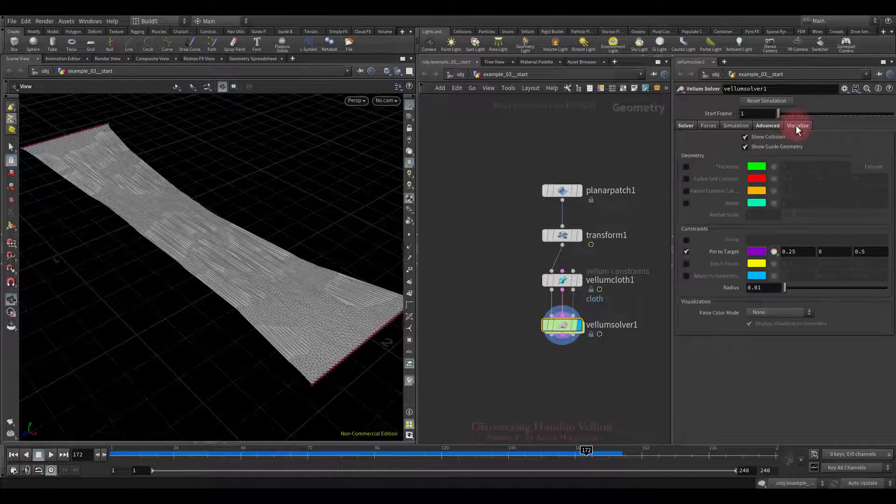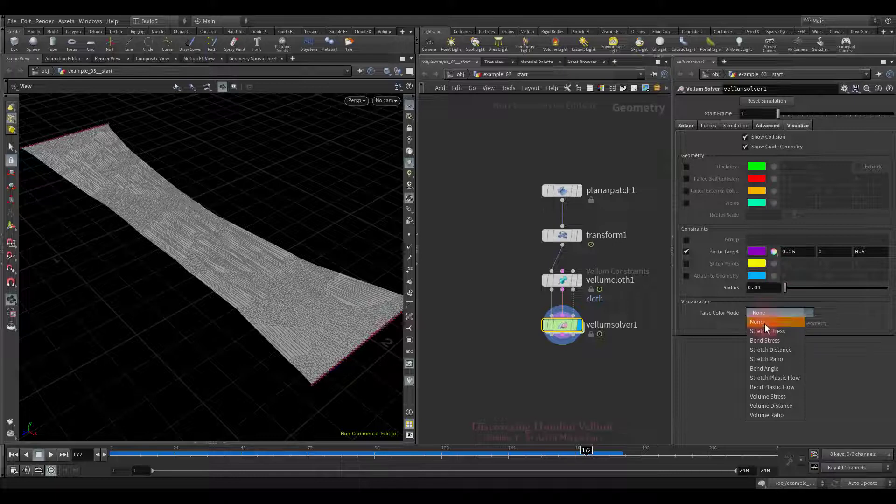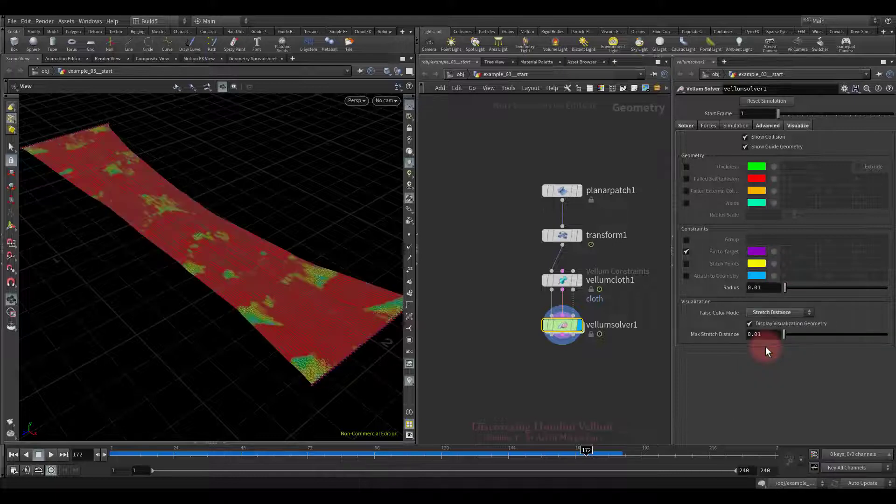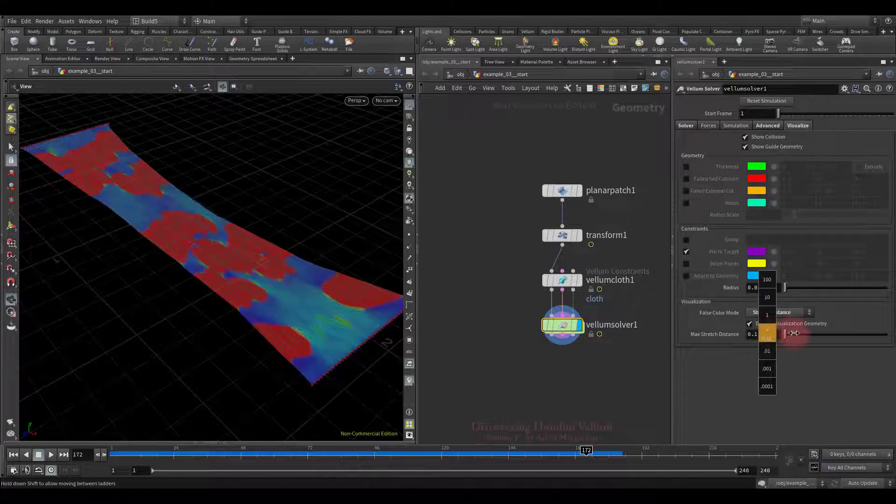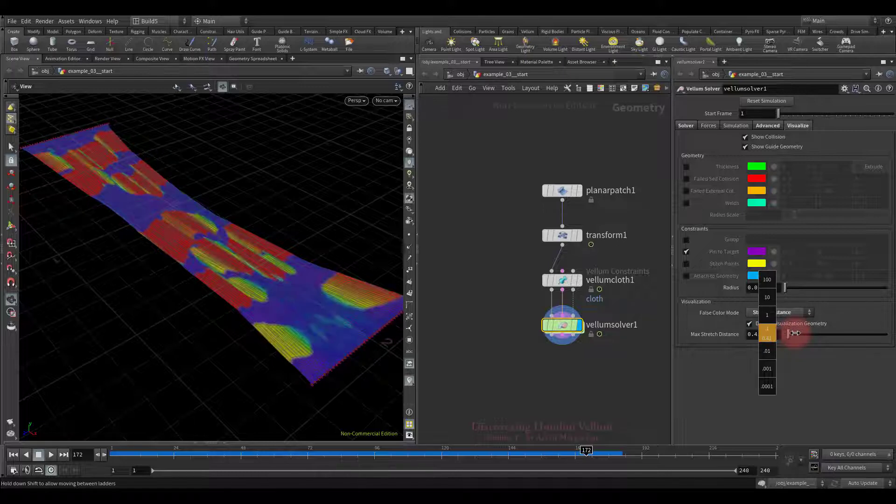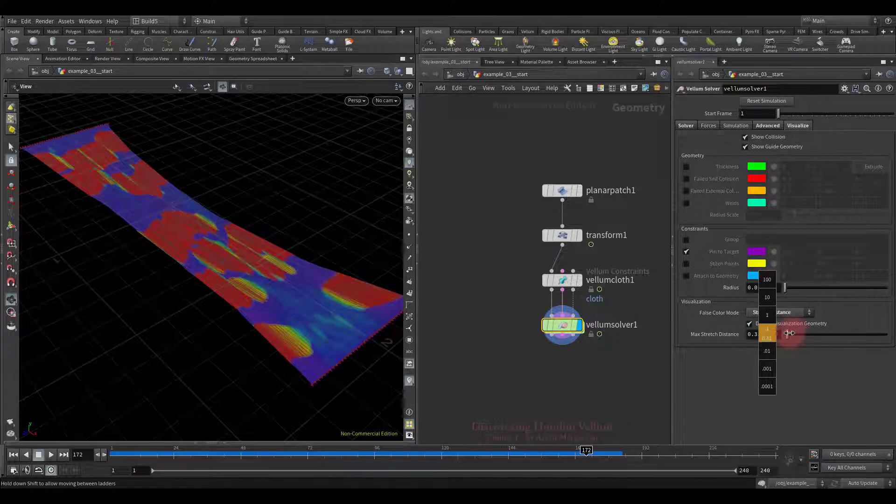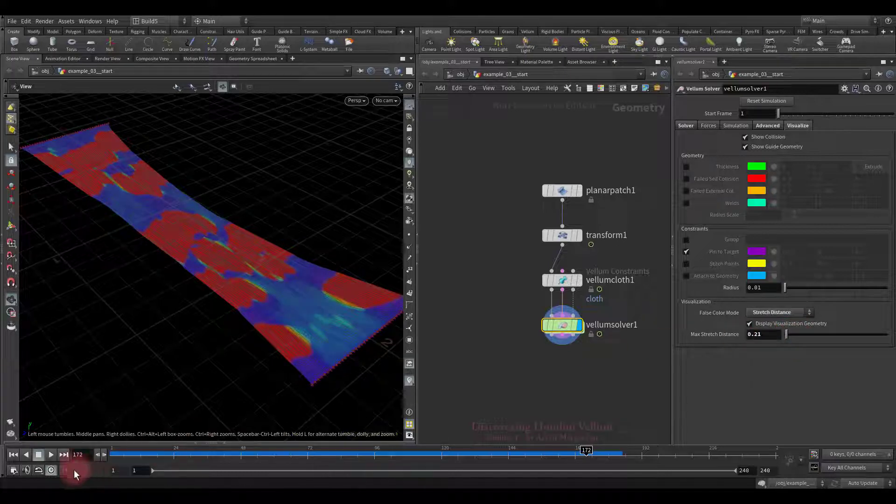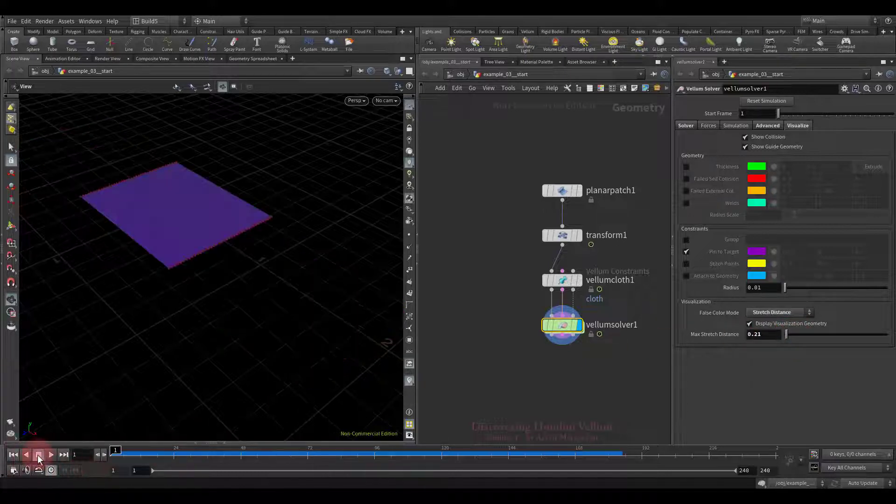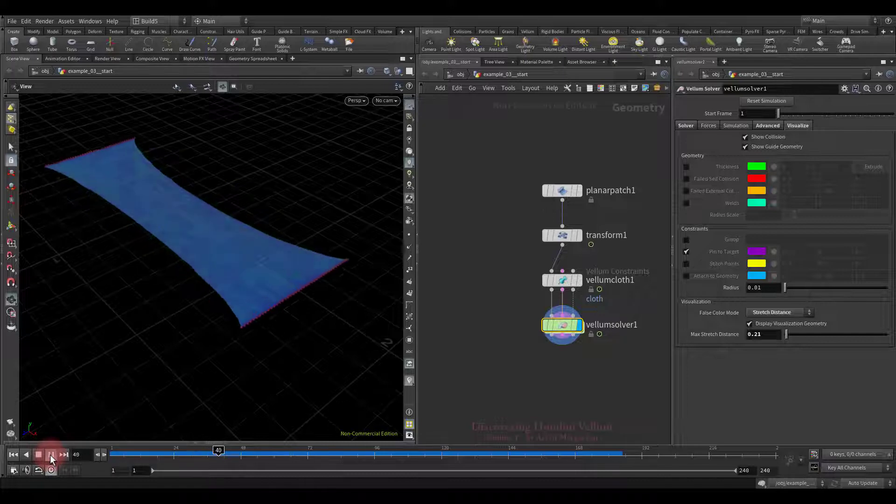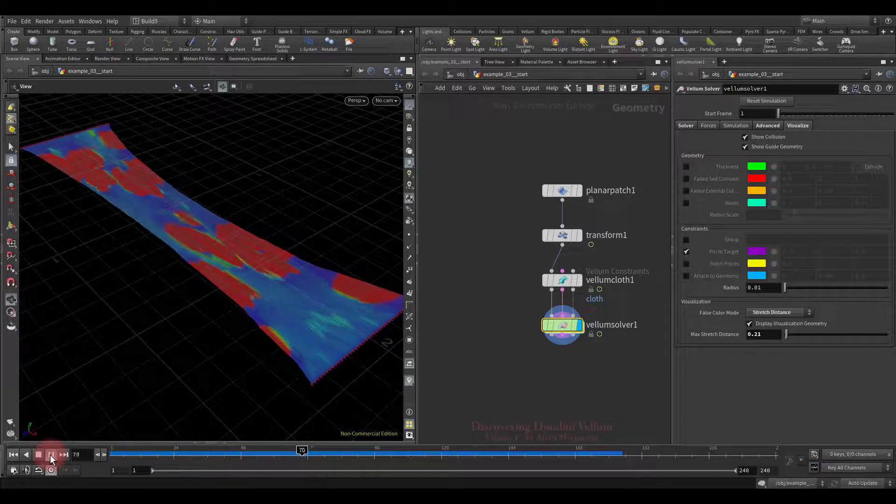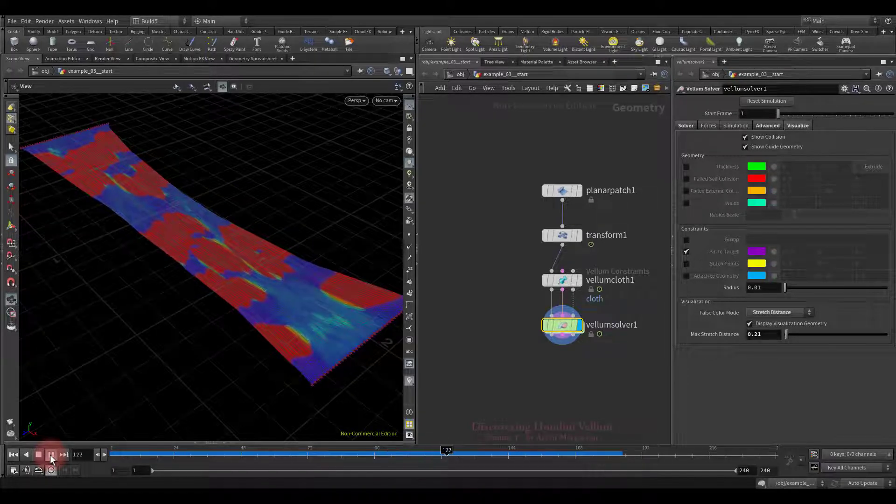To make them more visible, let's visualize the stretch distance attribute. We also need to adjust a maximum distance value. That's fine, let's have a look. See, the gaps are much more noticeable.